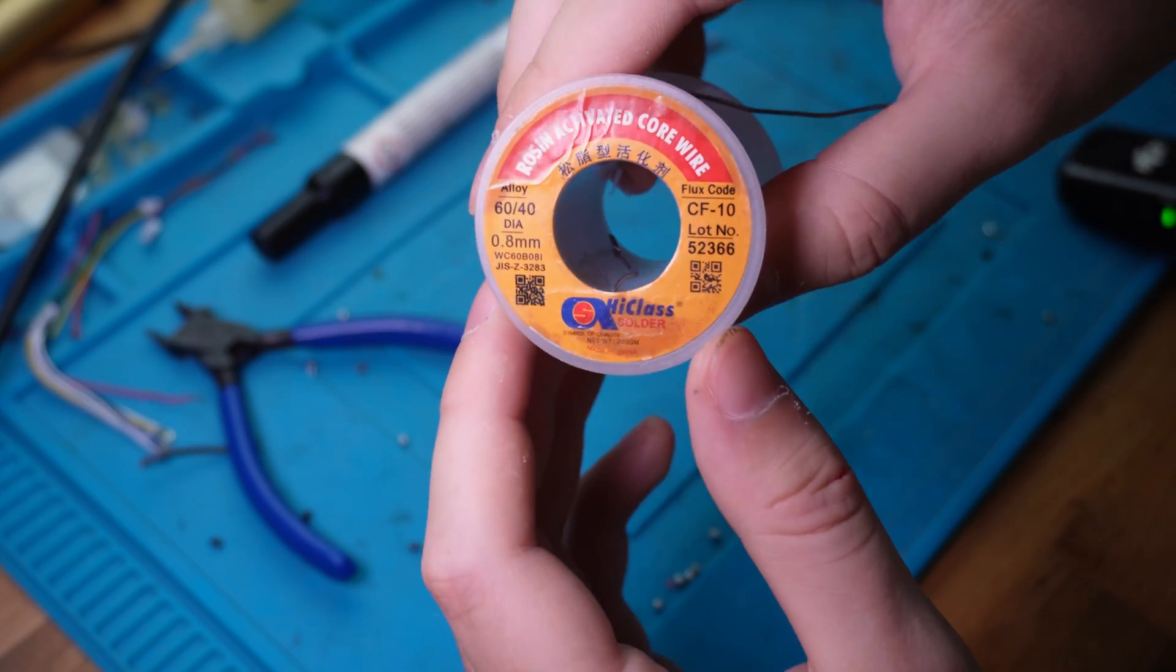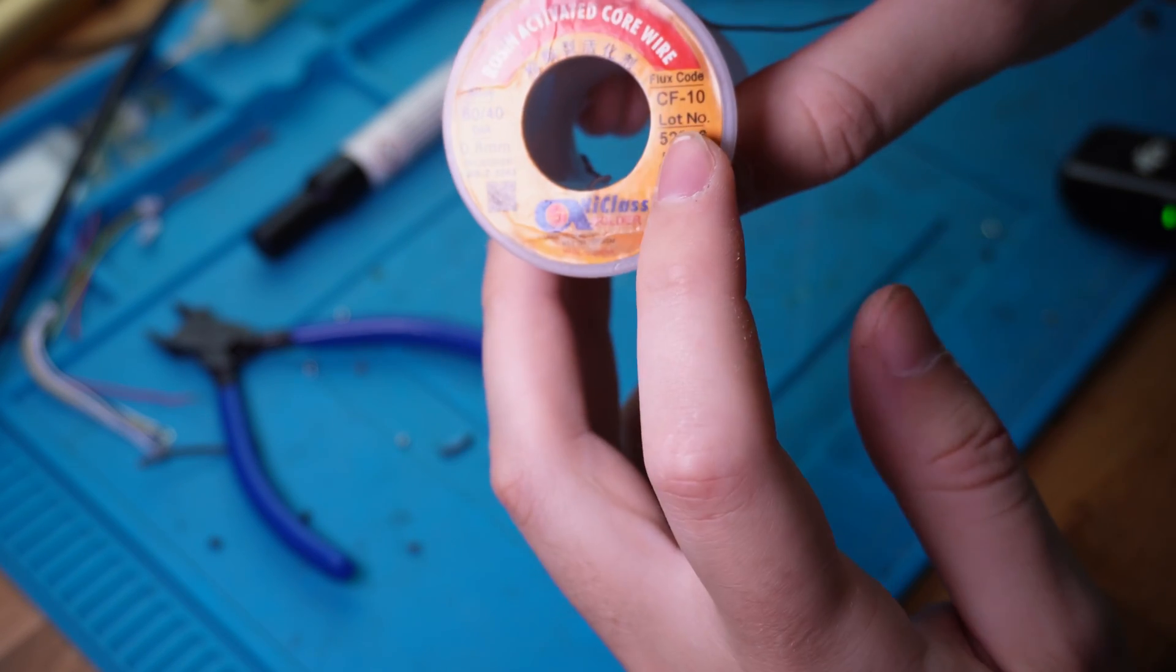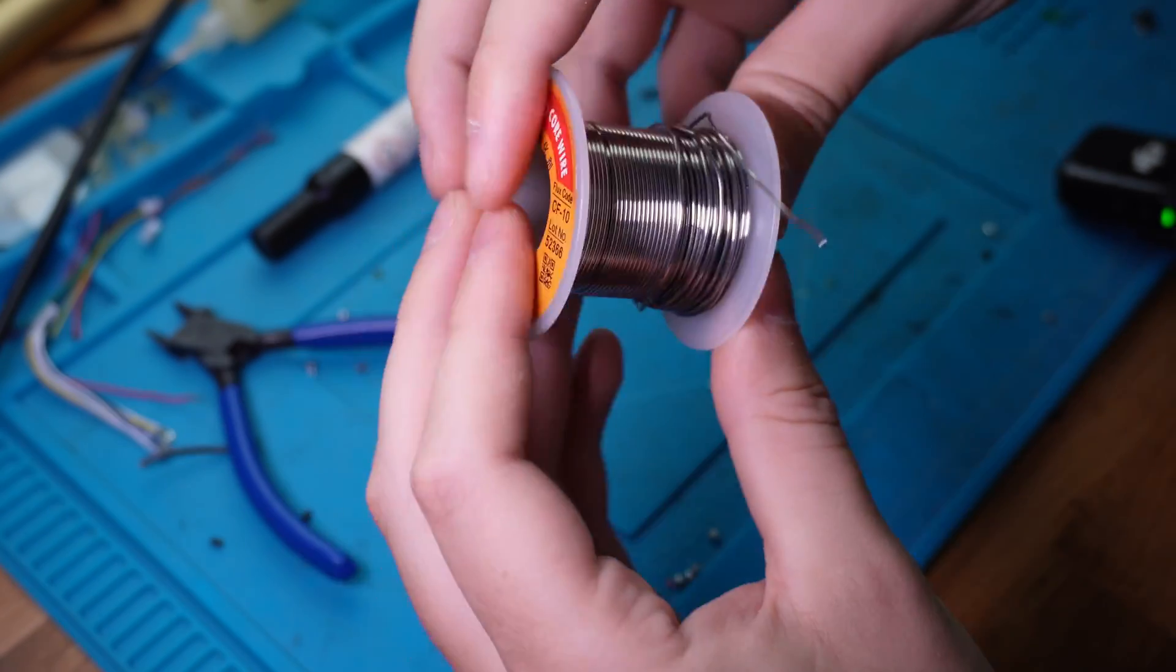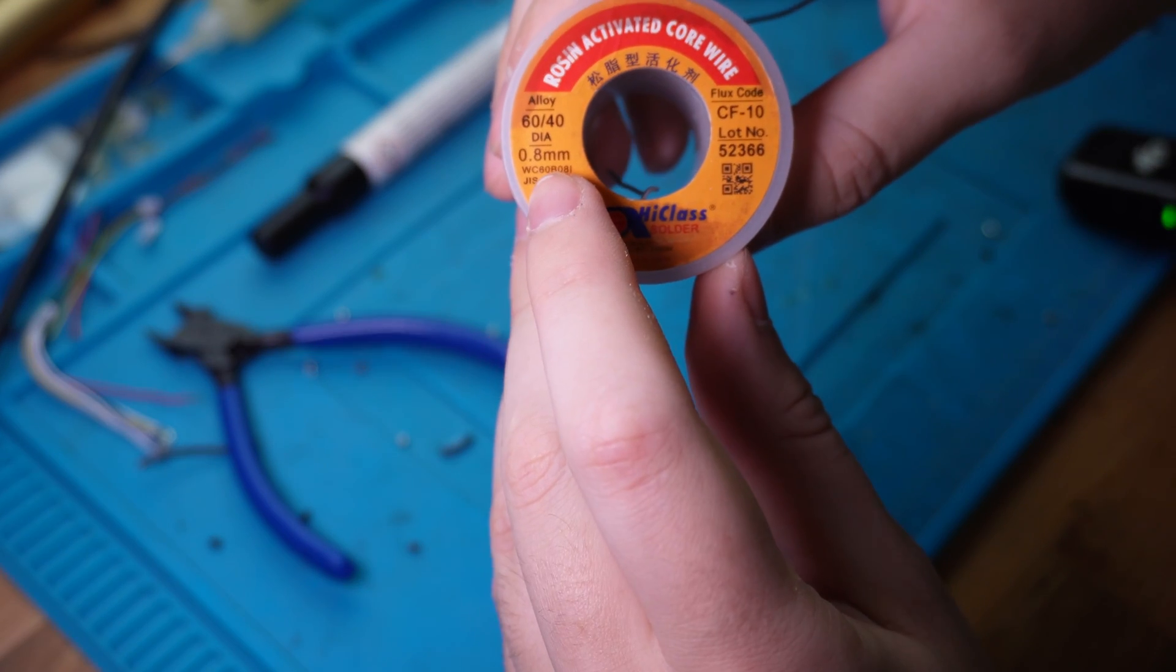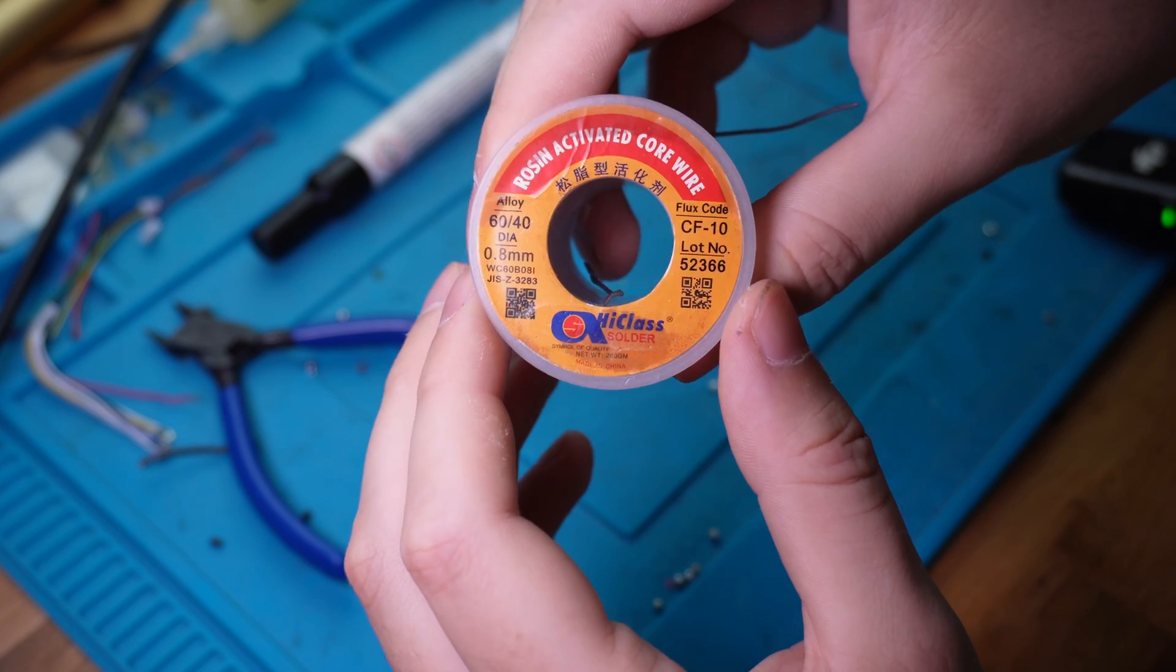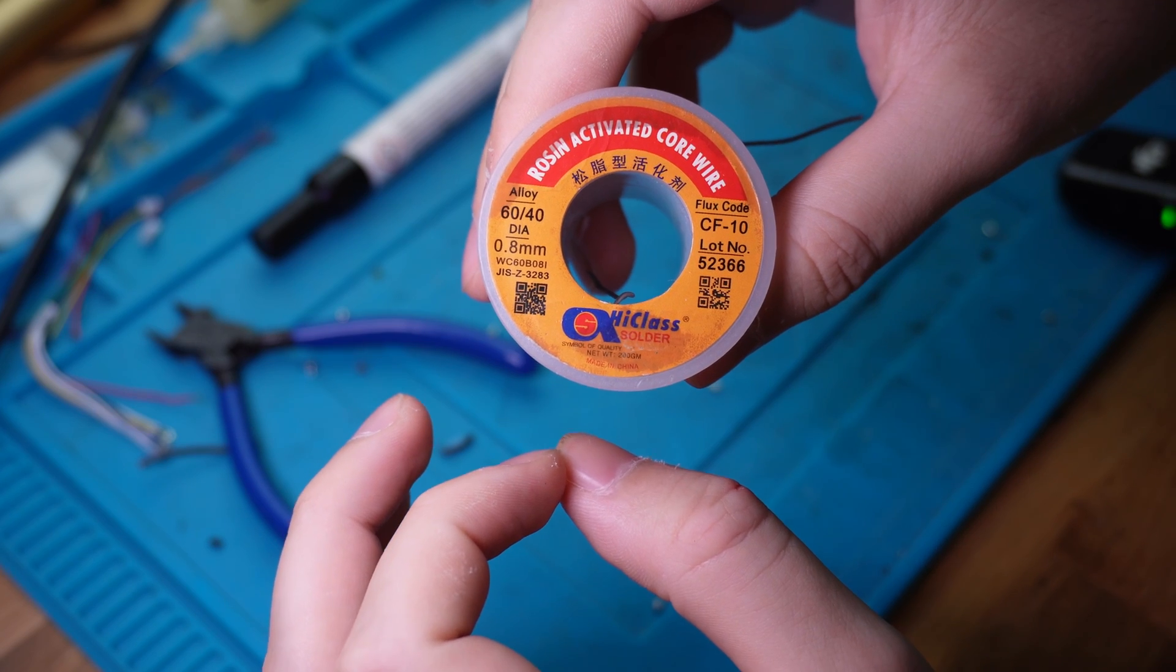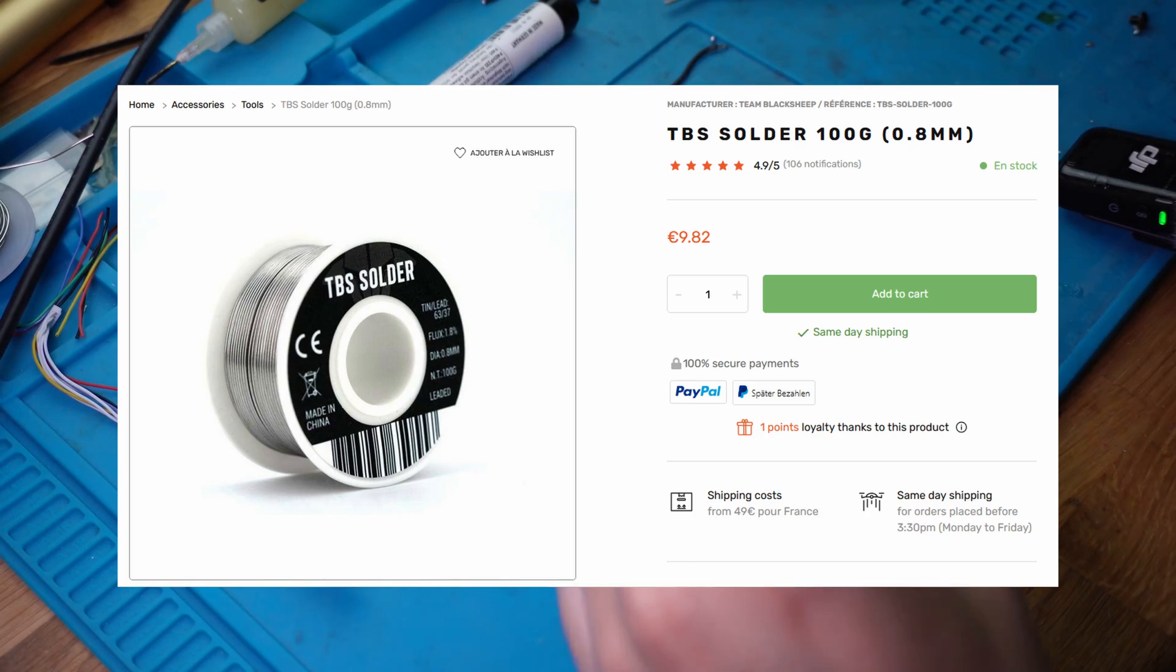Then you're going to need your solder, and you should absolutely get leaded solder with a flux core. That means it has flux built into the solder wire itself. And flux is what makes your solder flow nicely. And I think 0.8mm is the perfect size for most FPV joints. And this stuff can be a bit hard to buy in some countries like the EU since it's kind of banned for personal use, but you can usually find the TBS solder in some small shops.